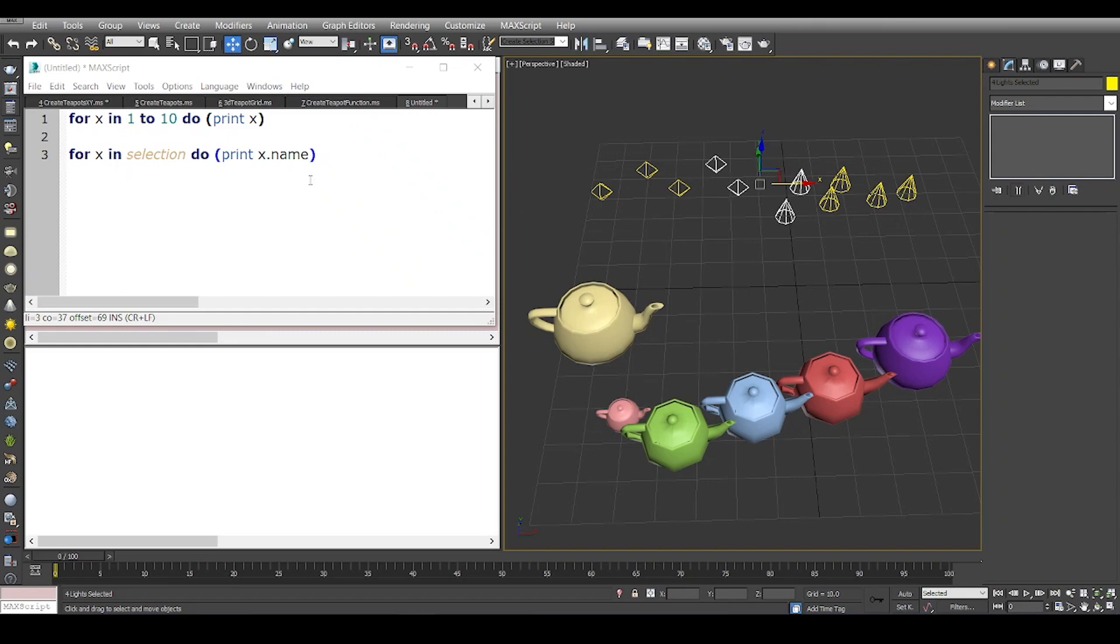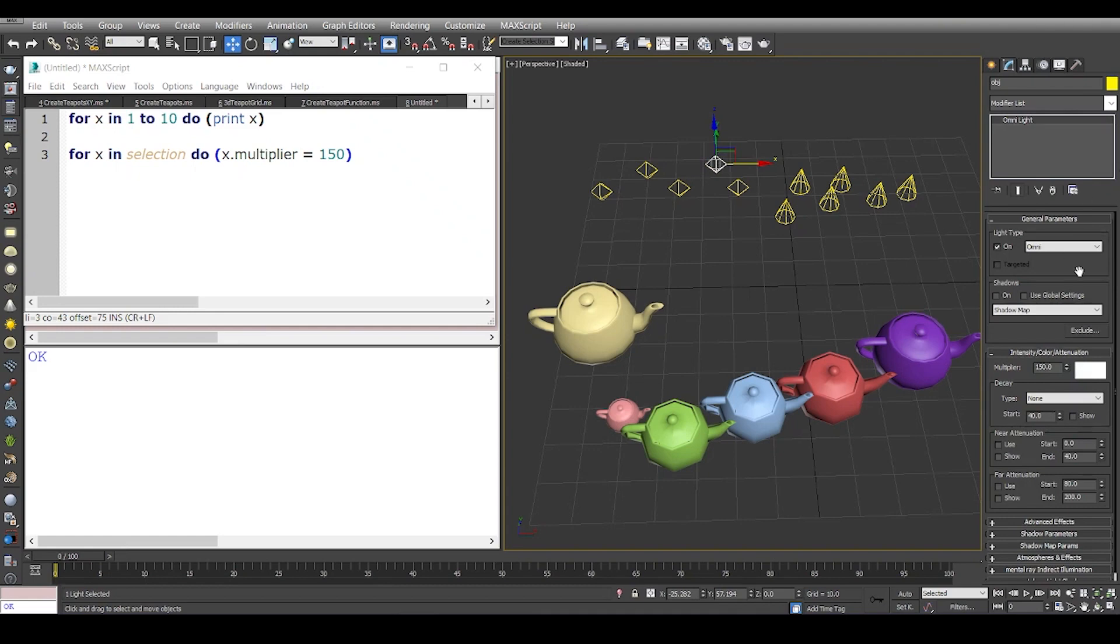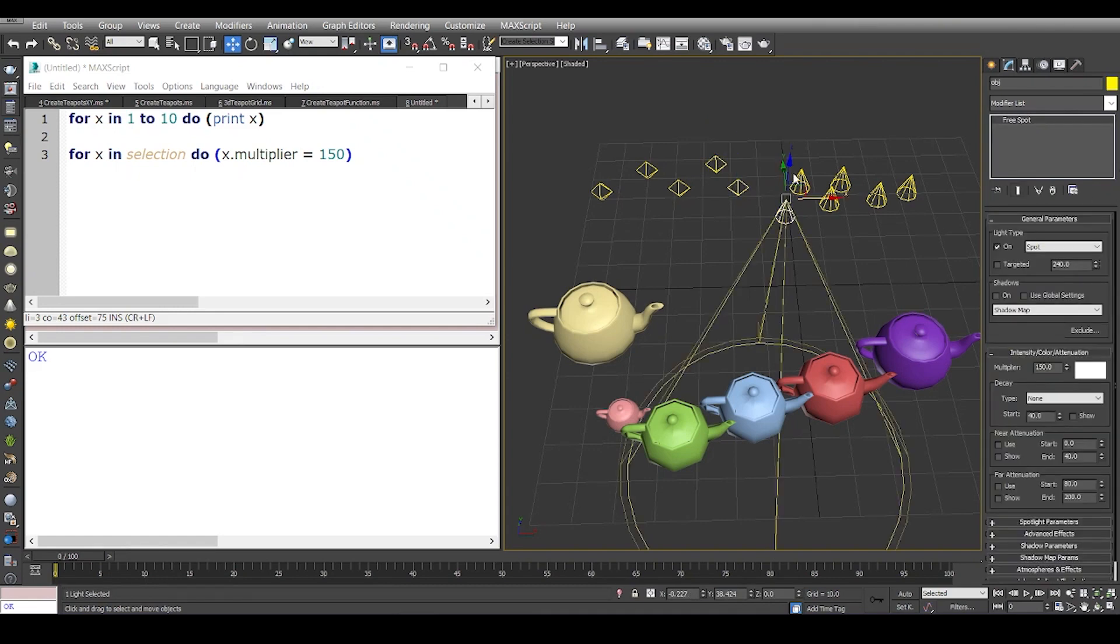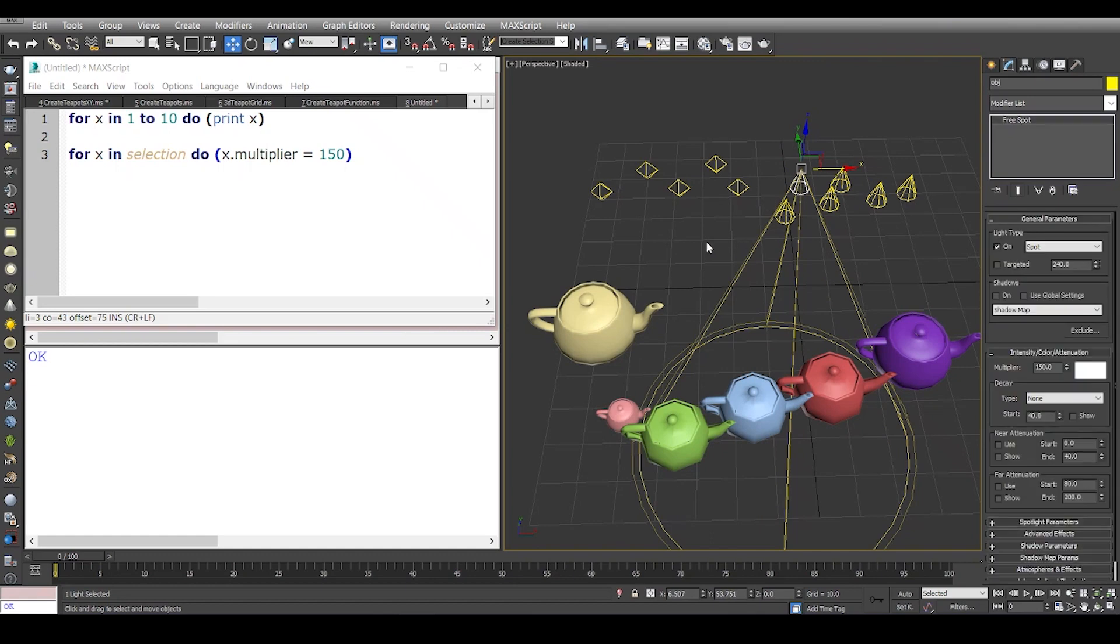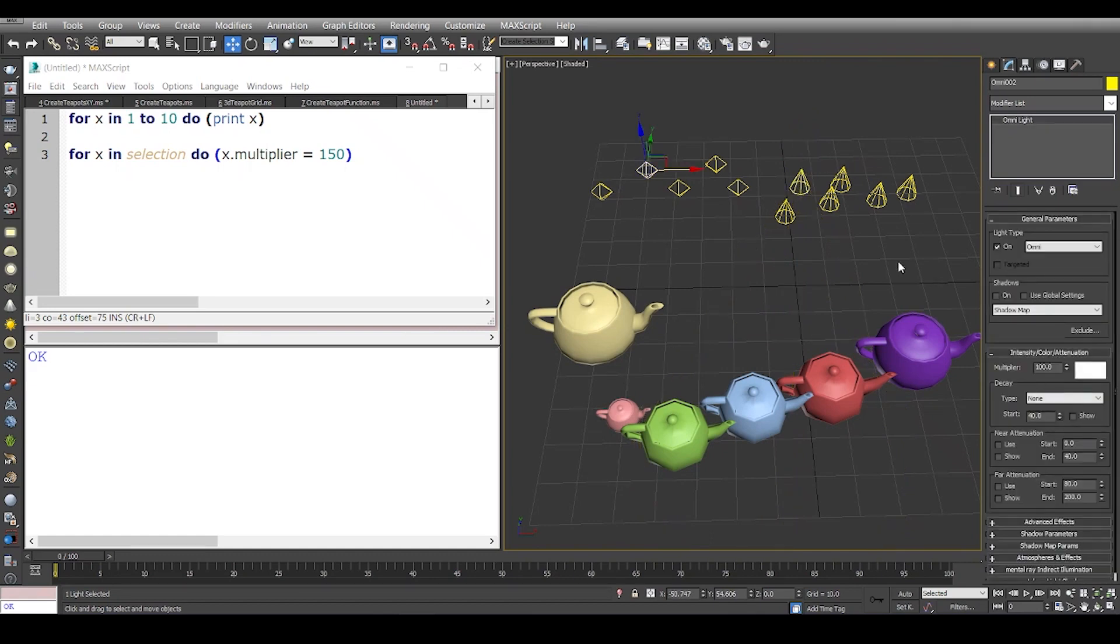What you can do is say, hey Max, for x in selection do change the multiplier of these lights to let's say 150. So I'm going to say for x in selection do x.multiplier equals 150, and I'm going to evaluate this code. If I check the objects one by one, the multiplier is now 150, whereas the others have a multiplier of about 100.